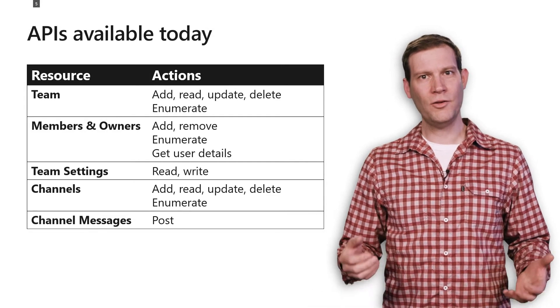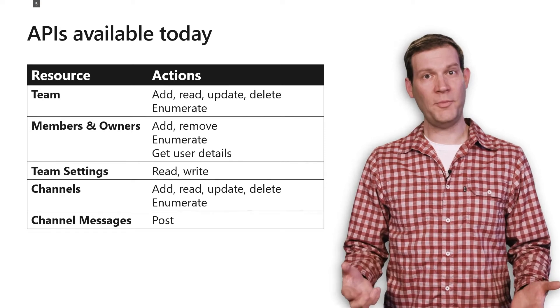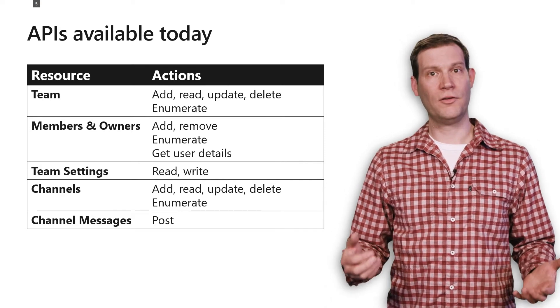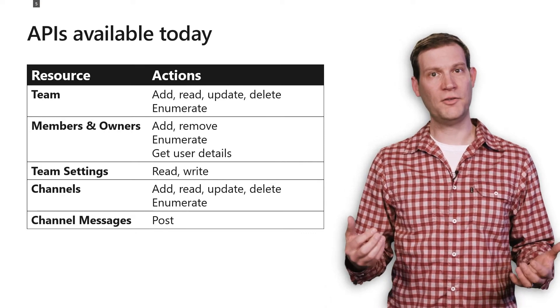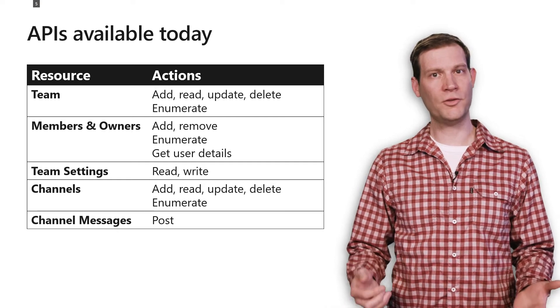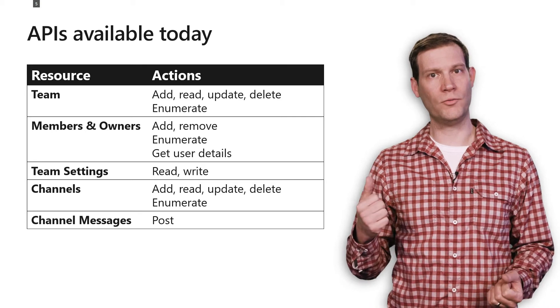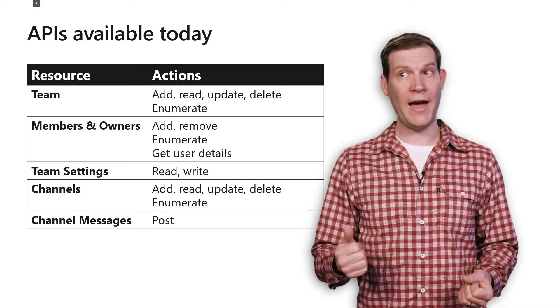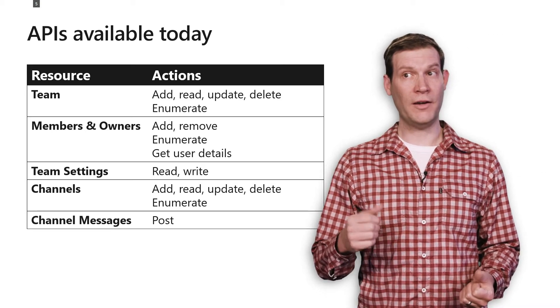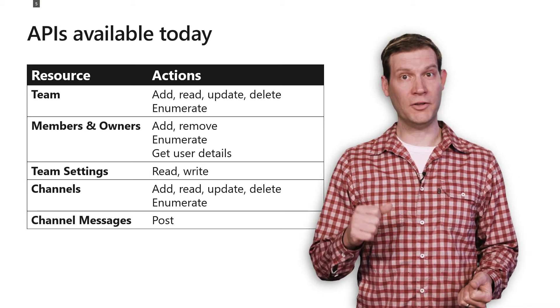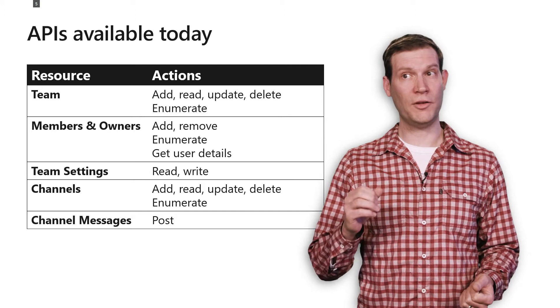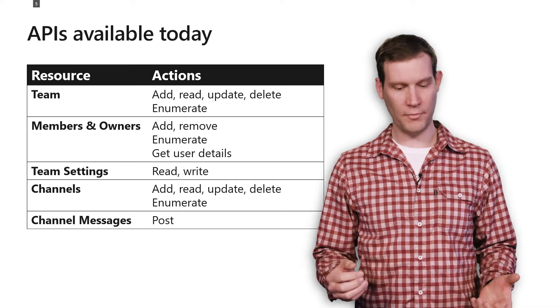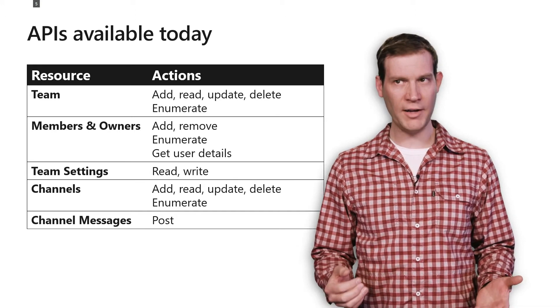To that end, we have a bunch of APIs today to do that. We have access to the team resource. We let you read, write, add, remove, update, and delete those, as well as enumerate the teams that a member has.